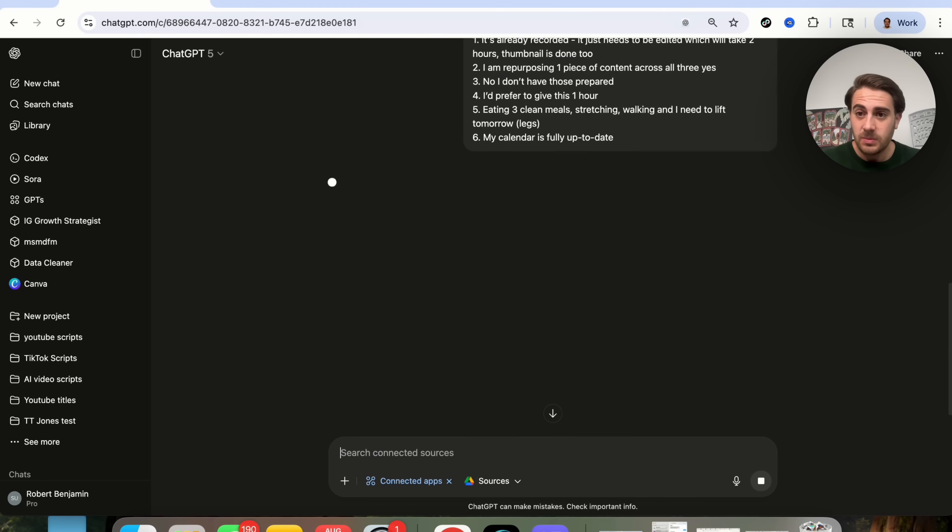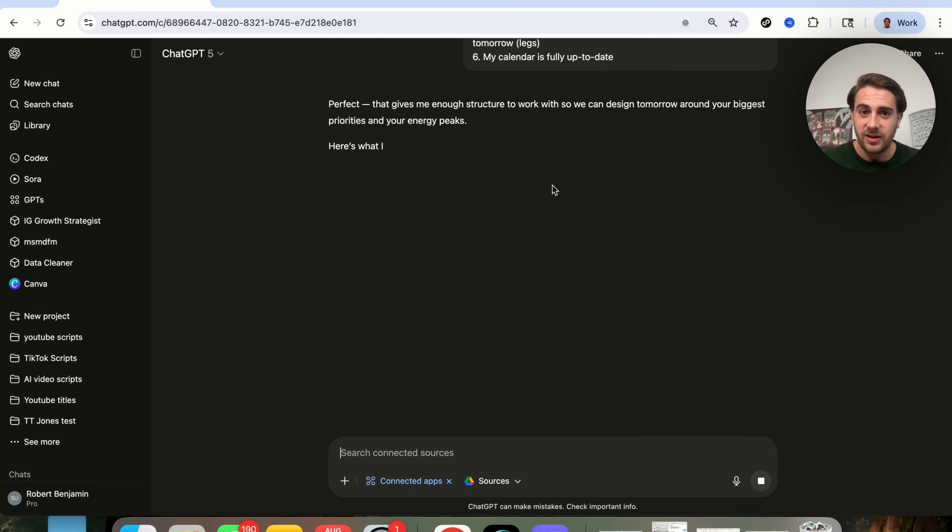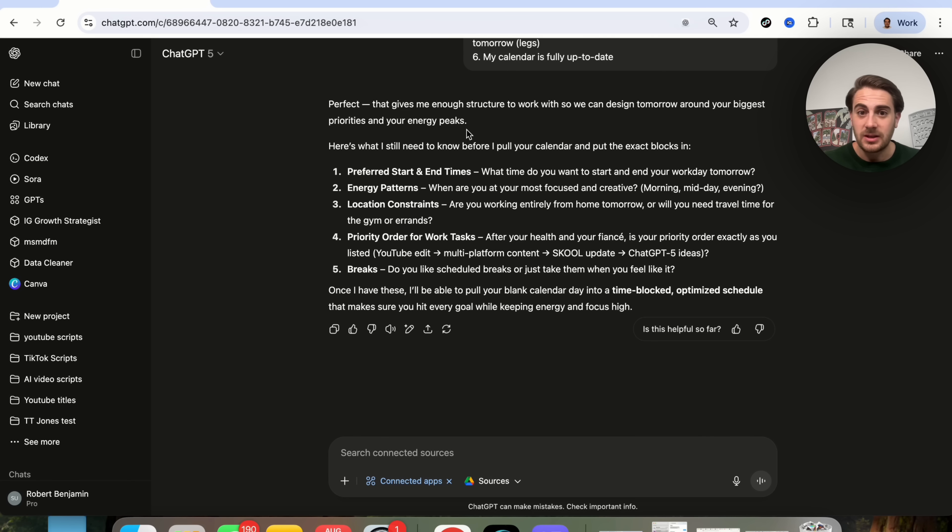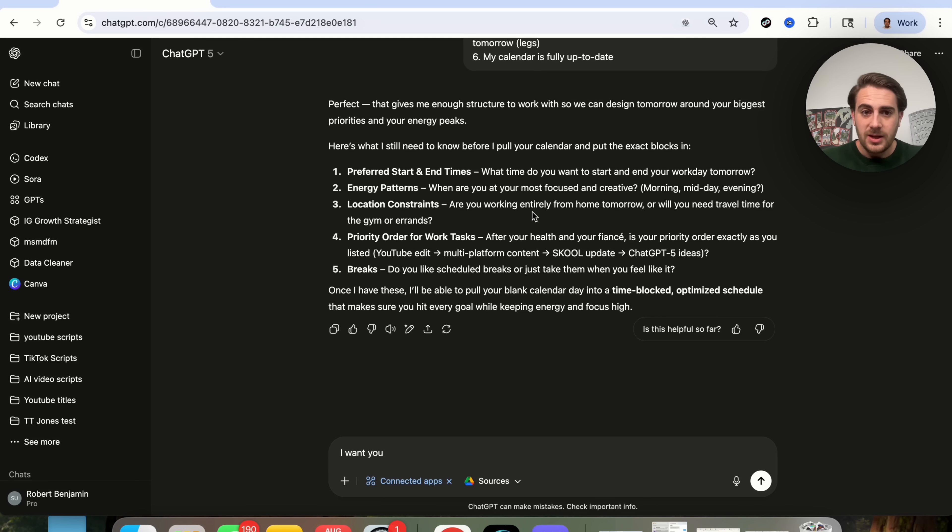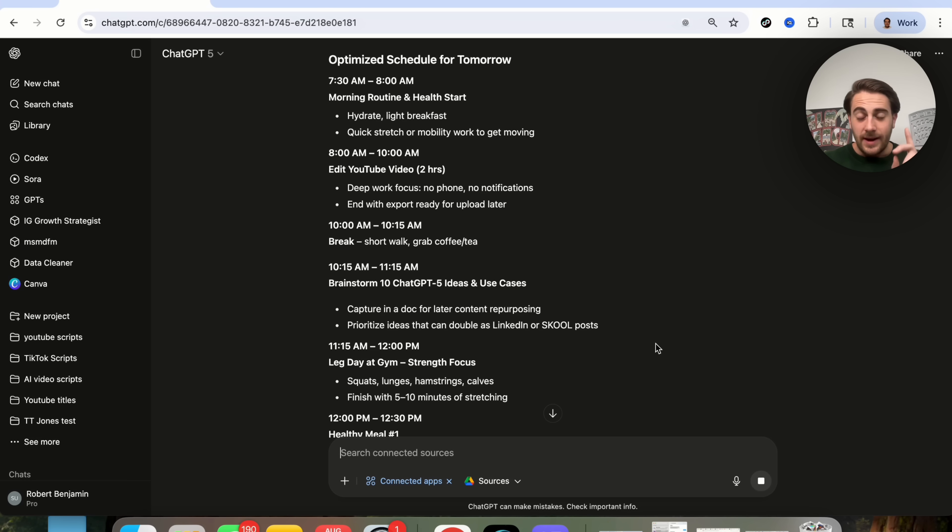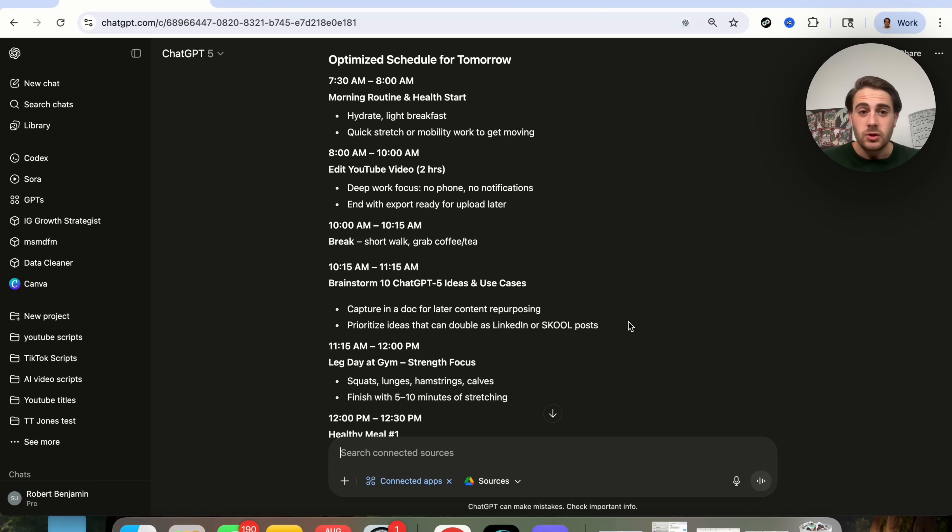And then I'm going to give this back to ChatGPT-5, and this is going to tell me exactly what I need to do after I do a few more things. Now, I can see right here that it asked me a few different things about my calendars, and what I'm going to say is, I want you to look at my calendar and infer all of this about me.